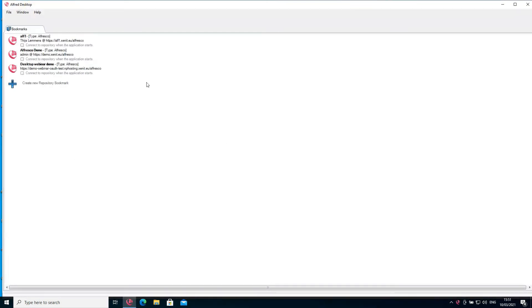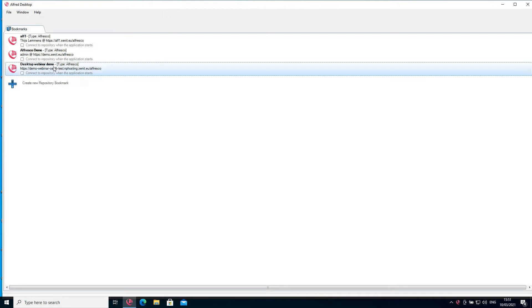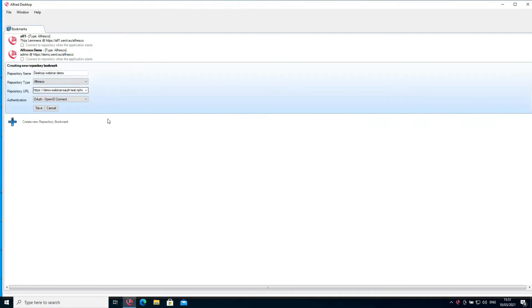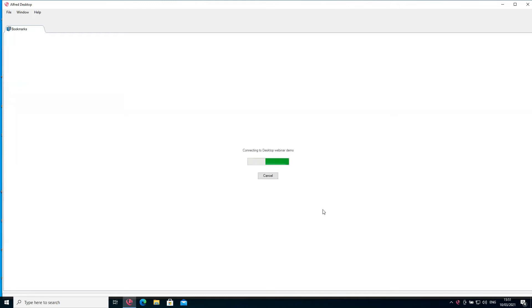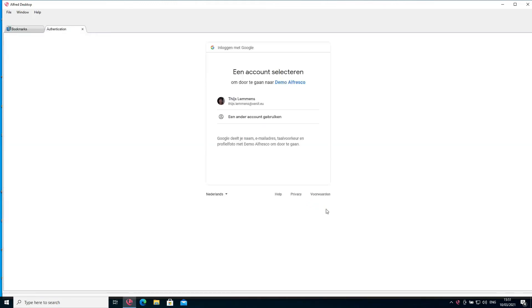In the opening screen, you can see I have three bookmarks. I'll quickly open the configuration to show that we have OAuth OpenID Connect selected as the authentication mechanism. The older options are still there. To log into Alfresco, I'll double click and be guided to a screen from Google. At Xenit we use Google as our identity provider, though in many companies they use Azure AD. The screen could look slightly different but it's the same kind of integration.